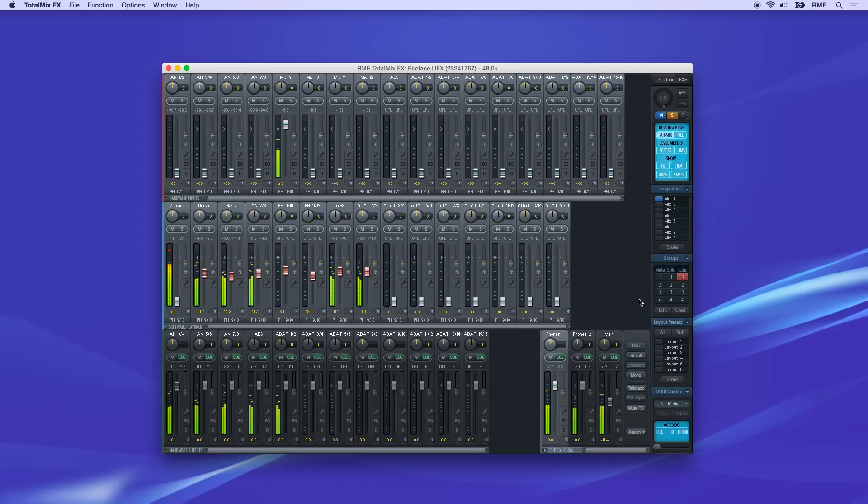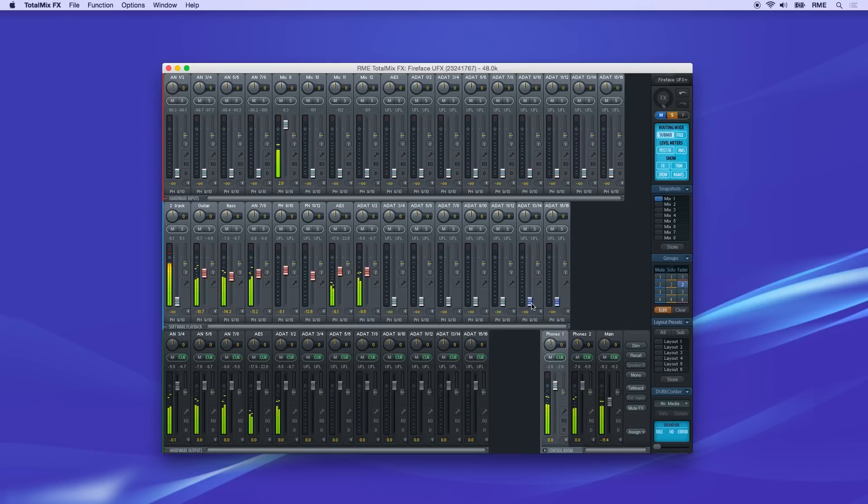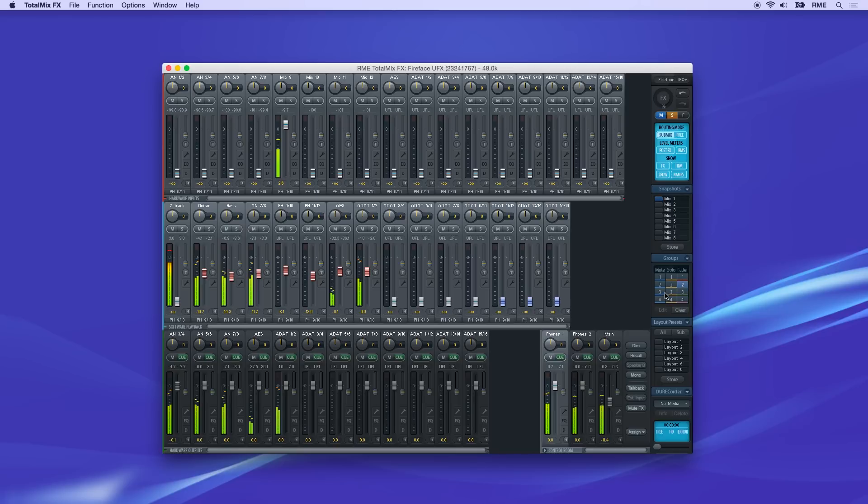You can create up to four different fader groups per workspace. To make a new grouping, just click Edit again and select Slot 2. Click the faders you want to group and click Edit again to save.